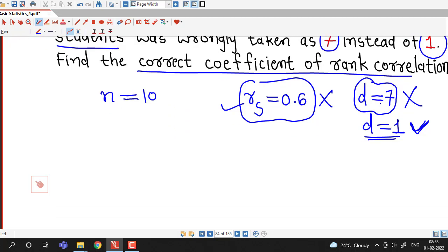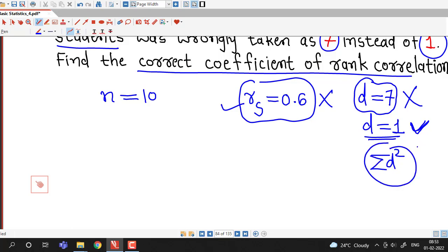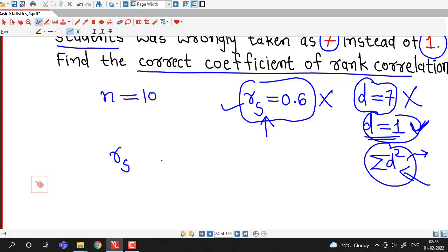Because d equal to 7 is wrong, d squared will also be wrong, and consequently sigma d squared was also taken as wrong. So first we will find out the wrong value of sigma d squared using the wrong value of the coefficient of correlation, and then we will correct this sigma d squared using d equal to 1.